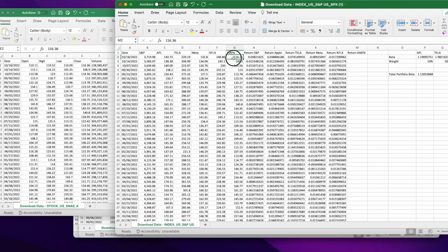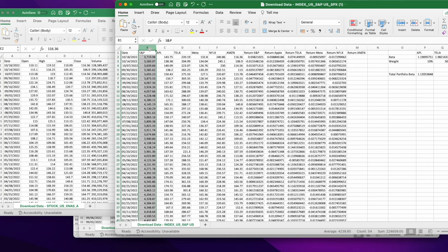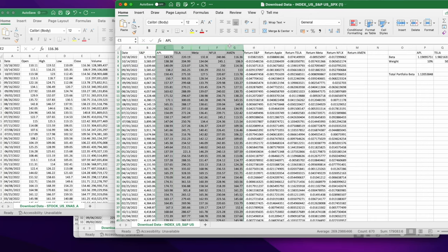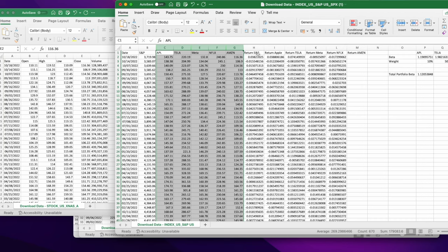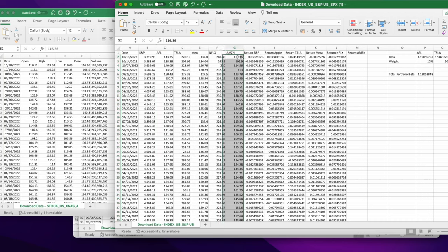Something that I found handy to do is you got the market index on your second column and then you build your stocks that you want to have on the rest. I have Apple, Tesla, Meta, and Netflix, and Amazon just because I like them.